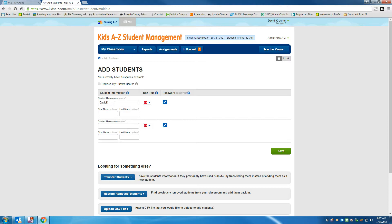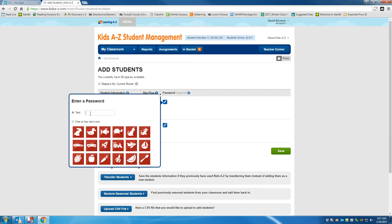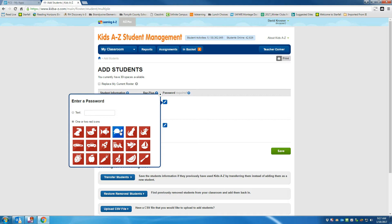Then I need to give it a password. Now for the password, I can make it anything. If I want to go text, I could do the student's last name, or I could give it one or two red icons. In this case, I'm going to give it a turtle.